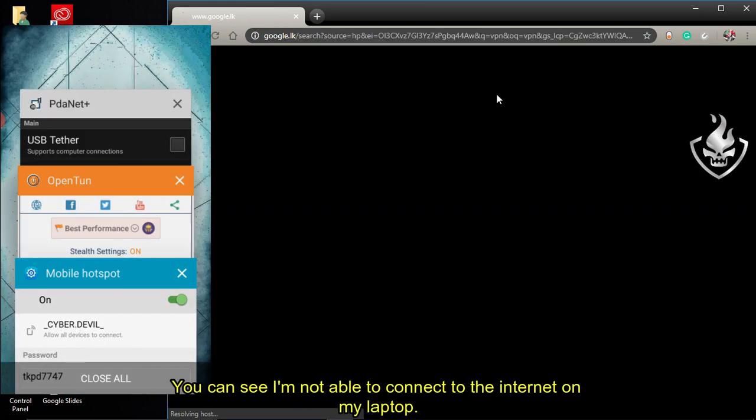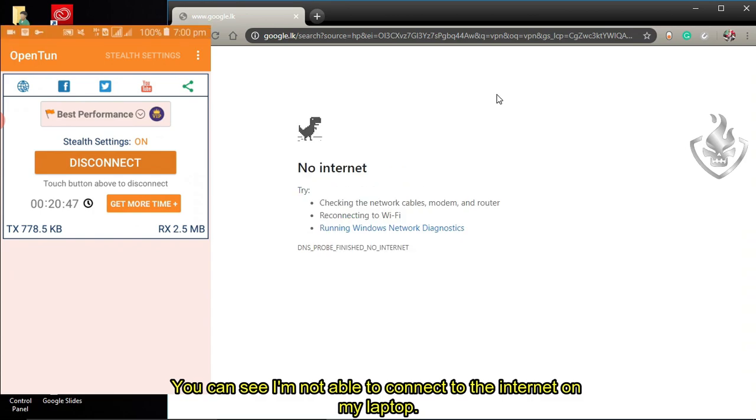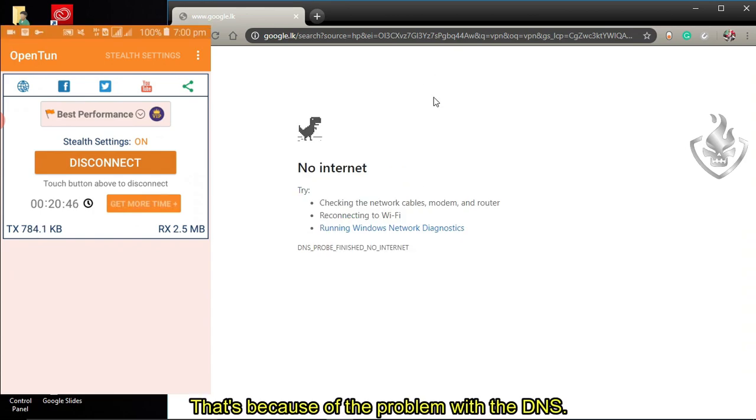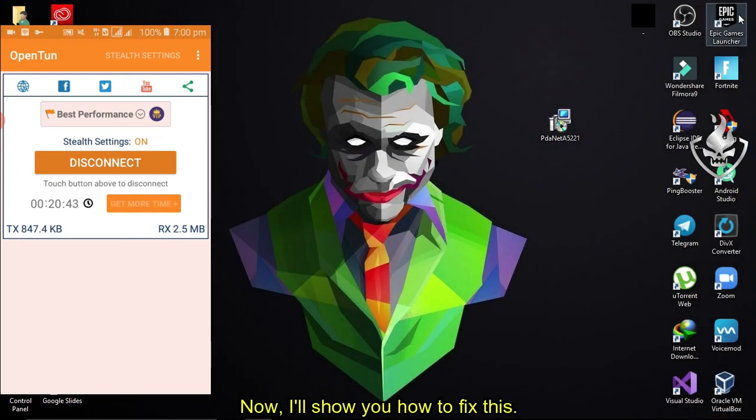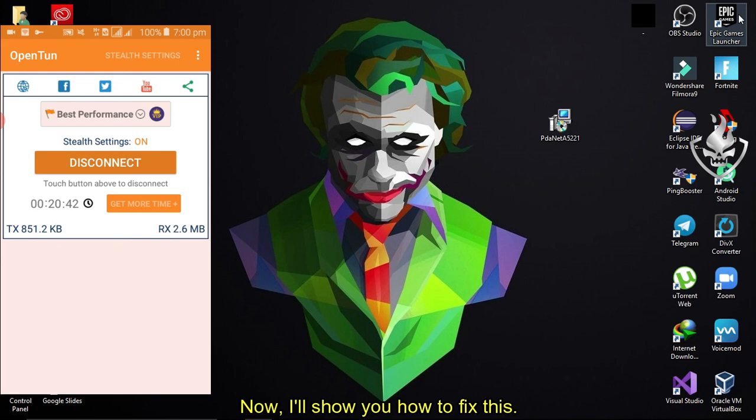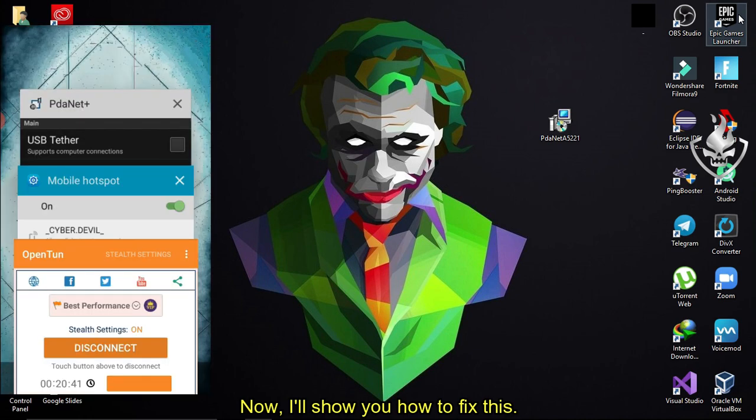You can see I'm not able to connect to the internet on my laptop. That's because of the problem with the DNS. Now, I'll show you how to fix this.